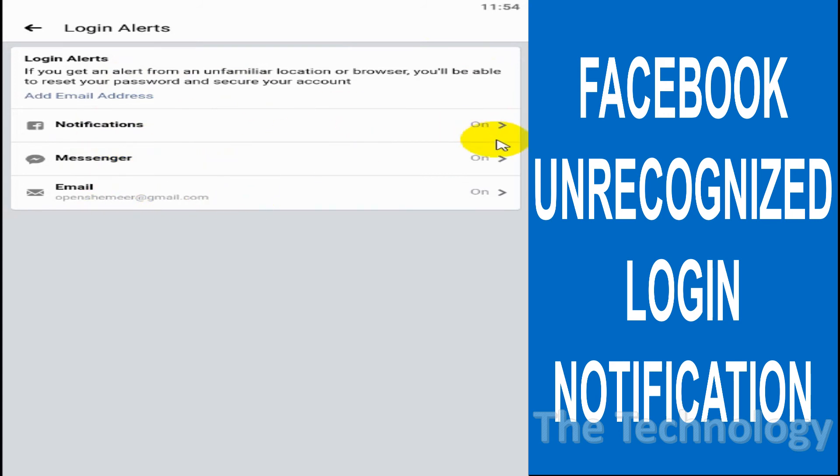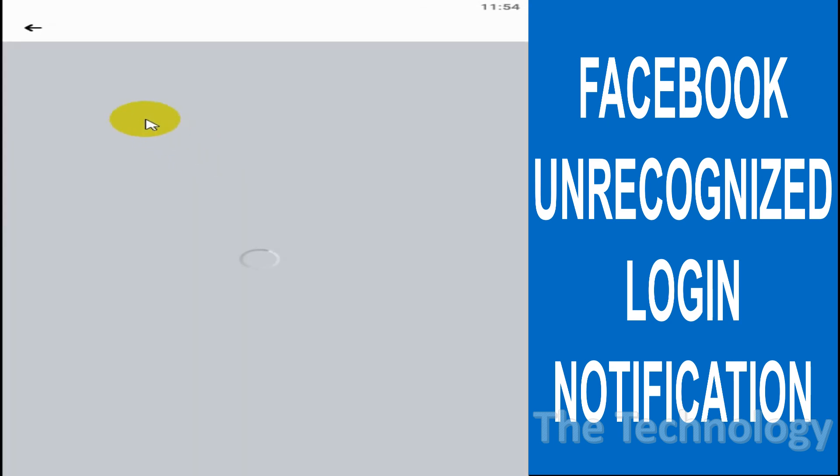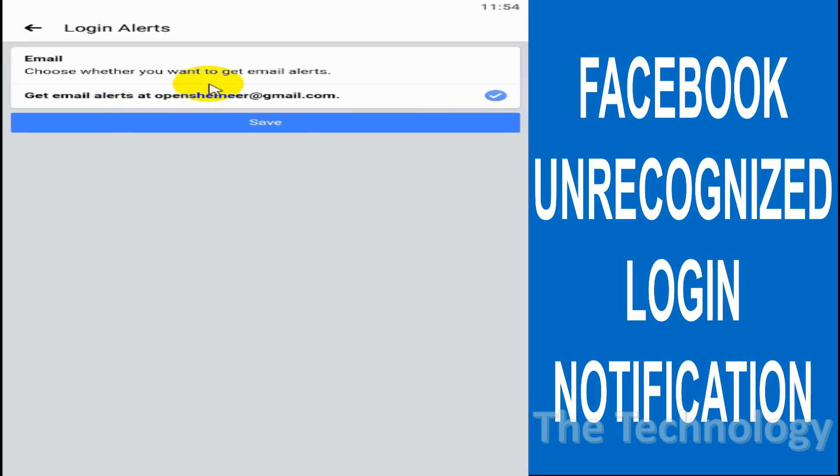you're sure that your account will not be compromised and you don't want to get any alerts for unfamiliar location or browser, you can just disable these options by clicking on them and click on